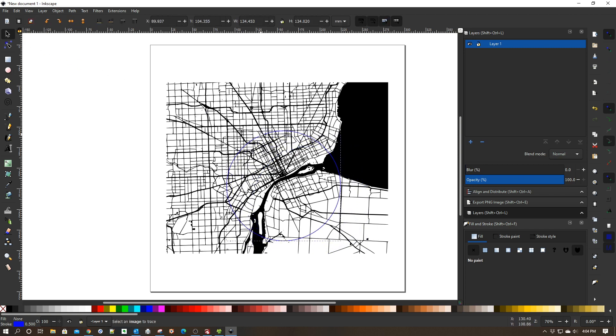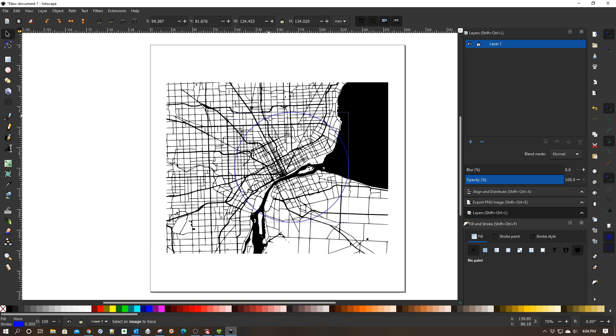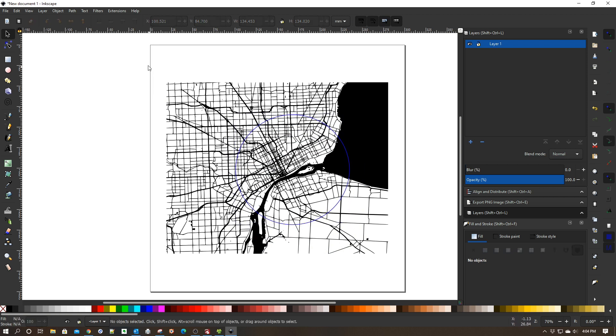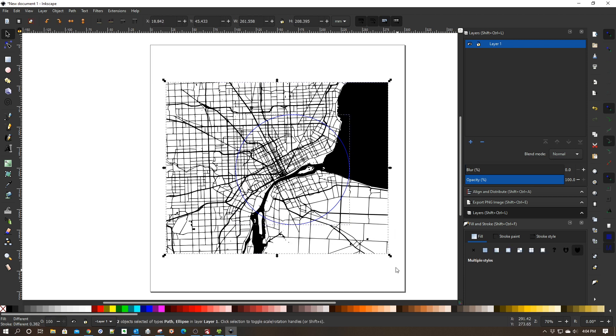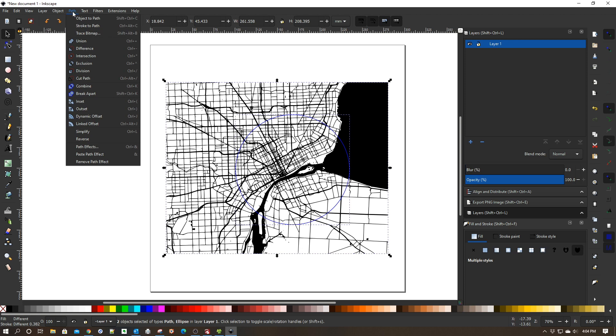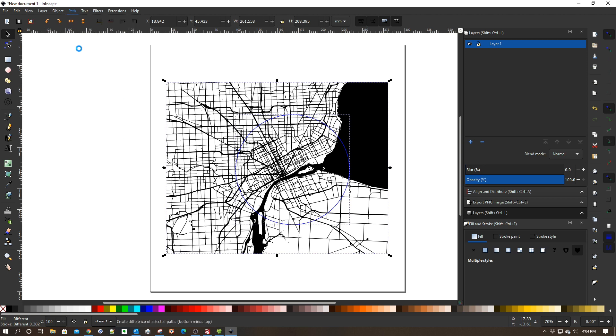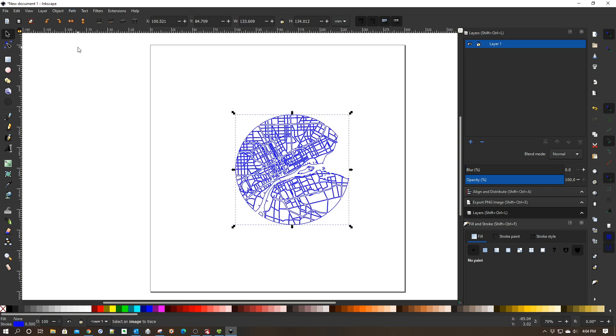I'm going to place it around the mouth of the Detroit River and Belle Isle, in the center right here. Then I'm going to highlight everything, go back up here to Path, and click Difference. And boom, we now have a round city of Detroit.